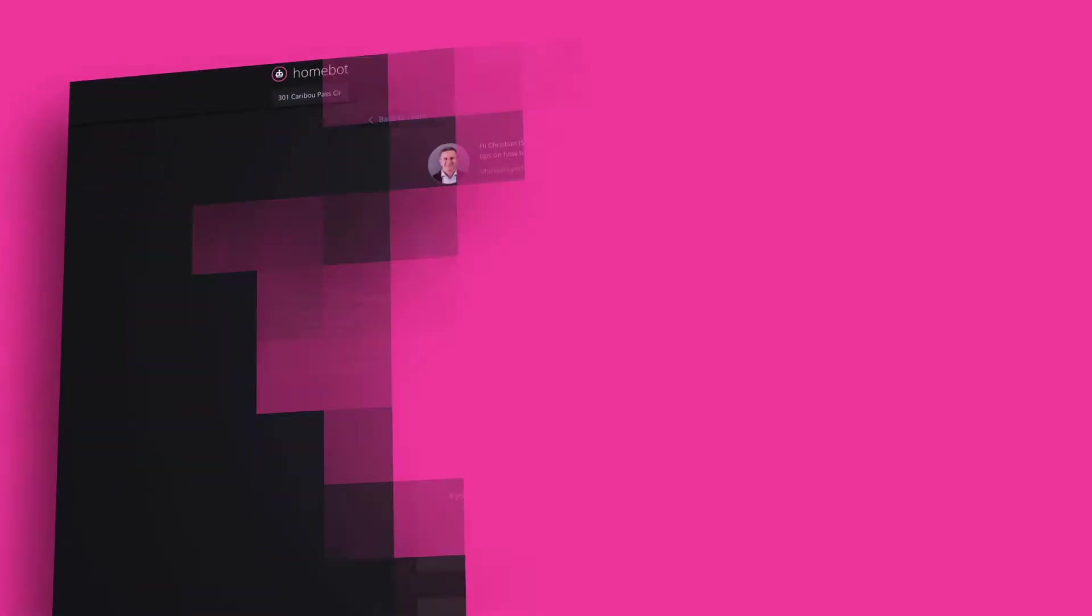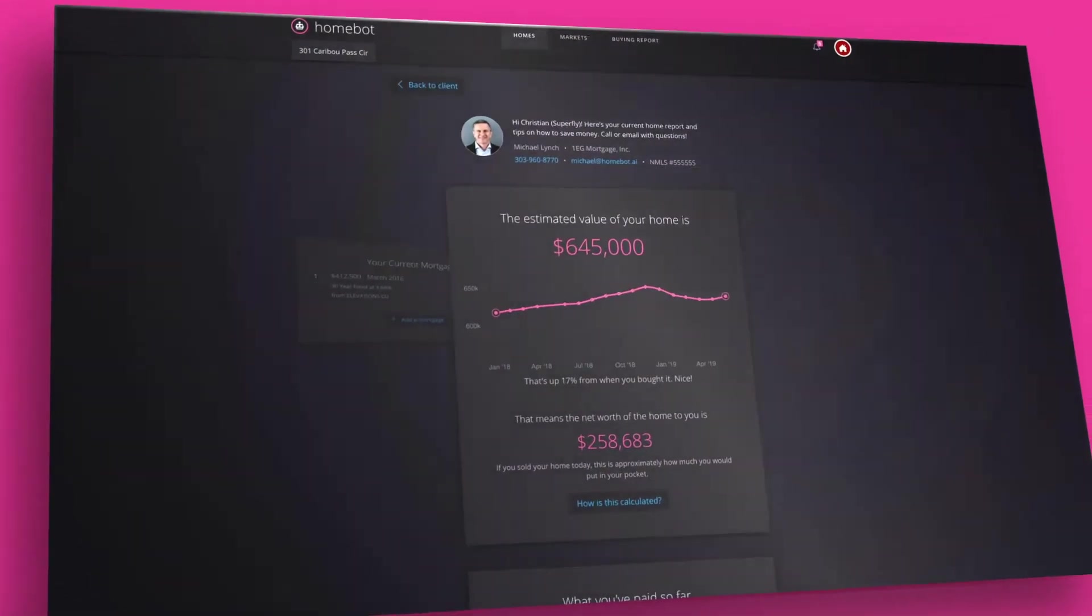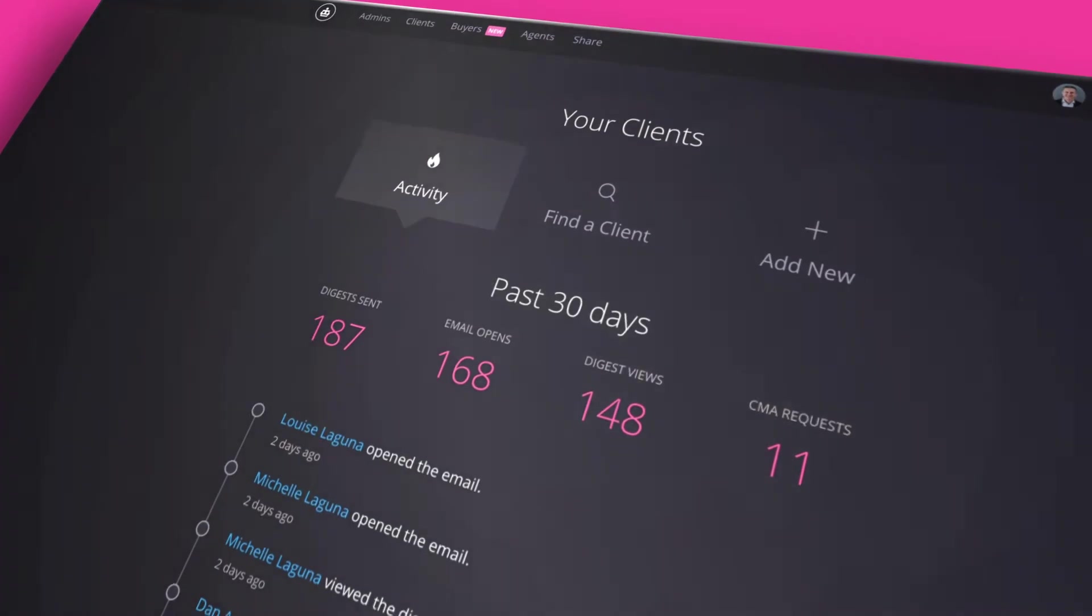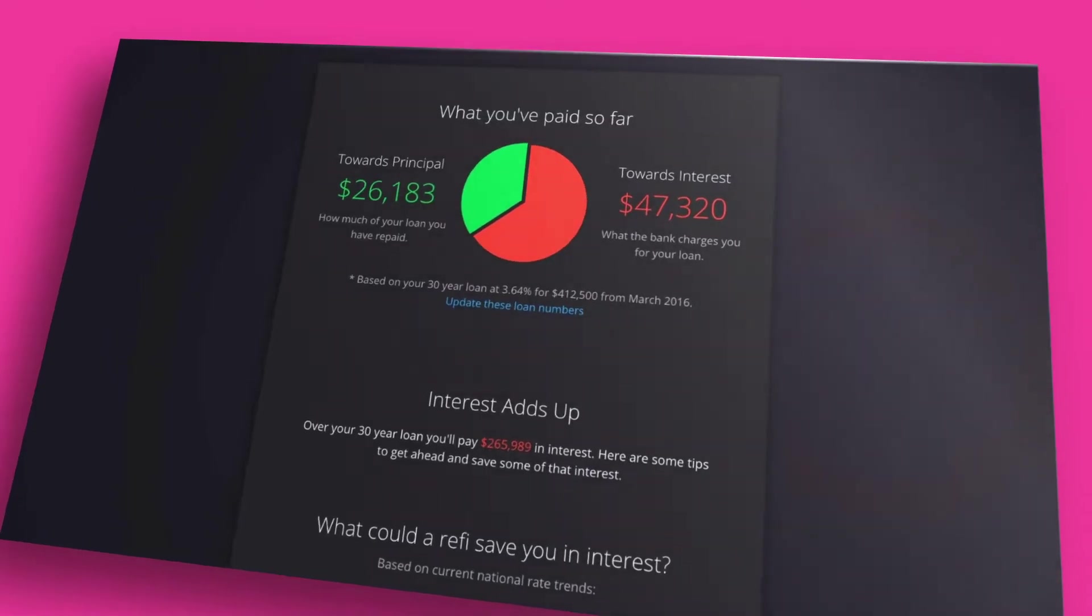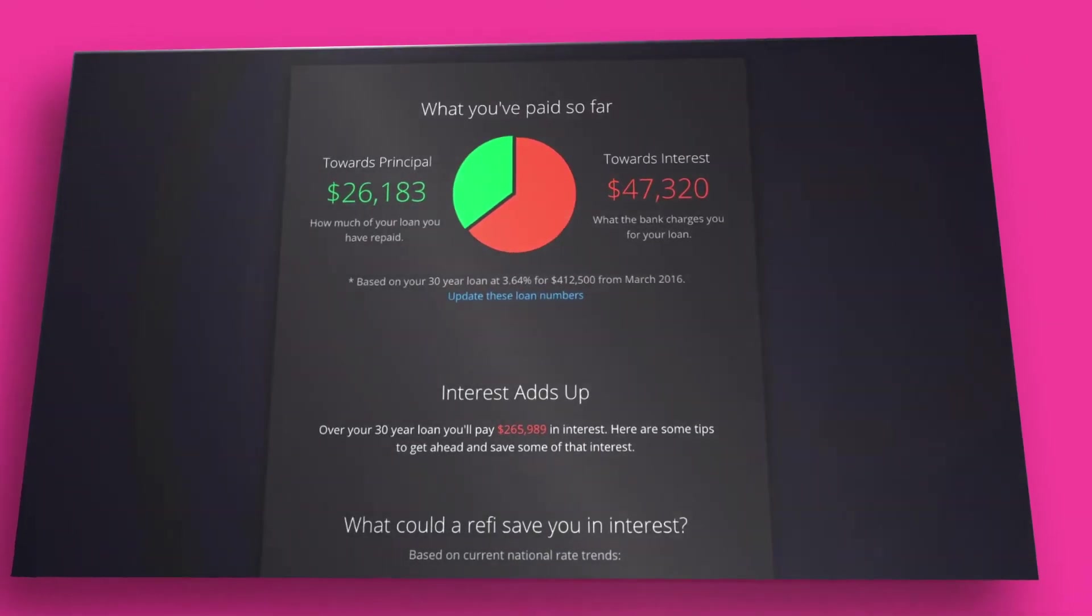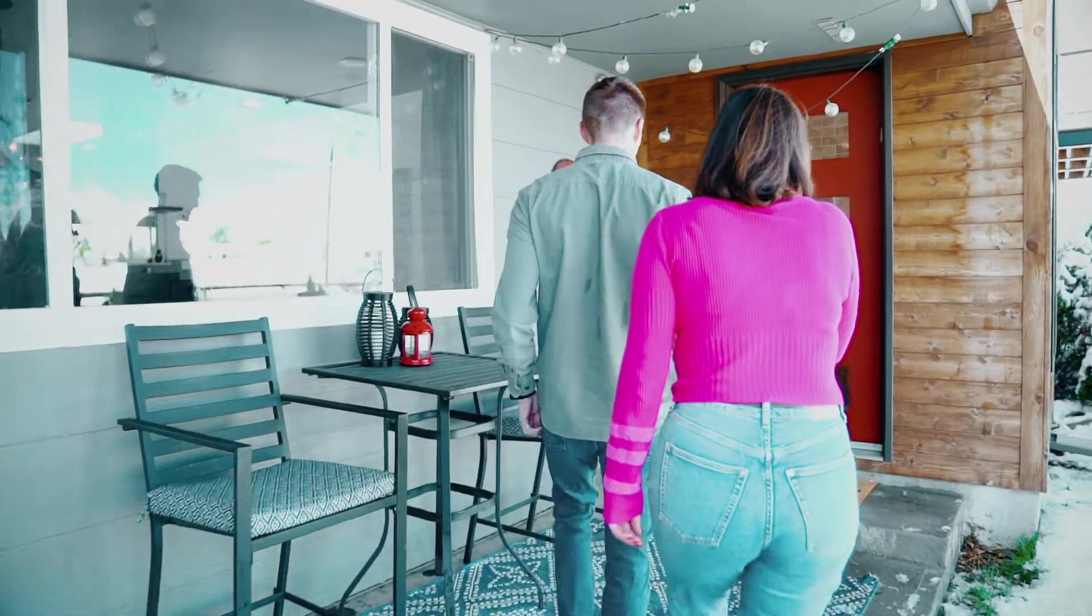HomeBot is for loan officers and real estate agents and is designed to keep customers engaged and drive more transactions. Before we dig into what HomeBot does, our story really begins with your clients.